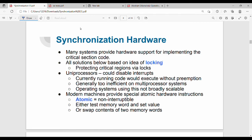So fundamentally, when you enter the critical section, you will acquire a lock and then release it. Step 1 is Acquire Lock, Step 2 is Release Lock. All the solutions are based on the idea of locking. The main point is we are protecting critical regions using locks.